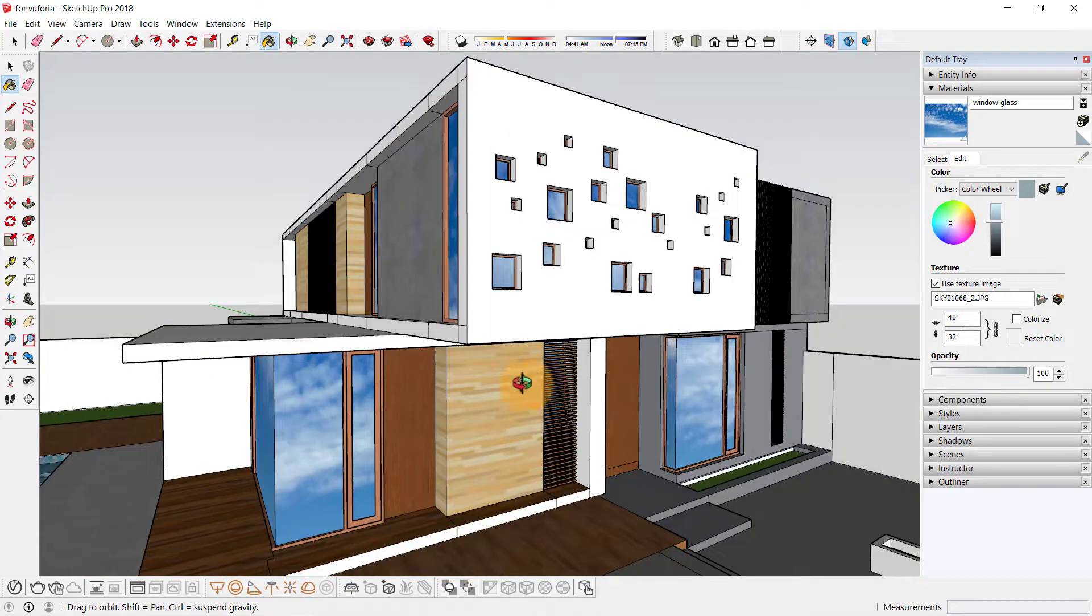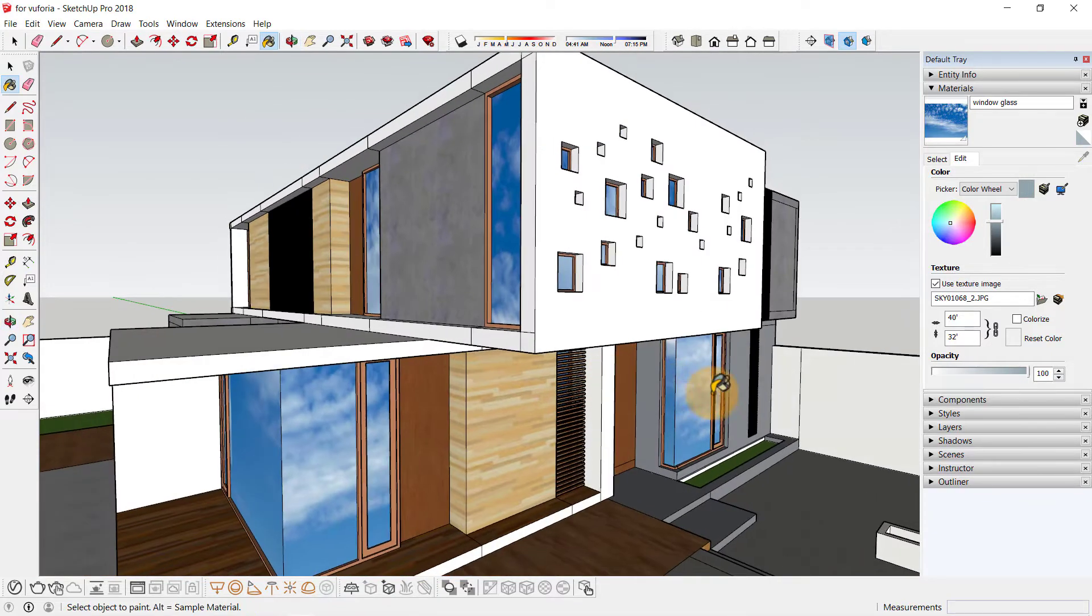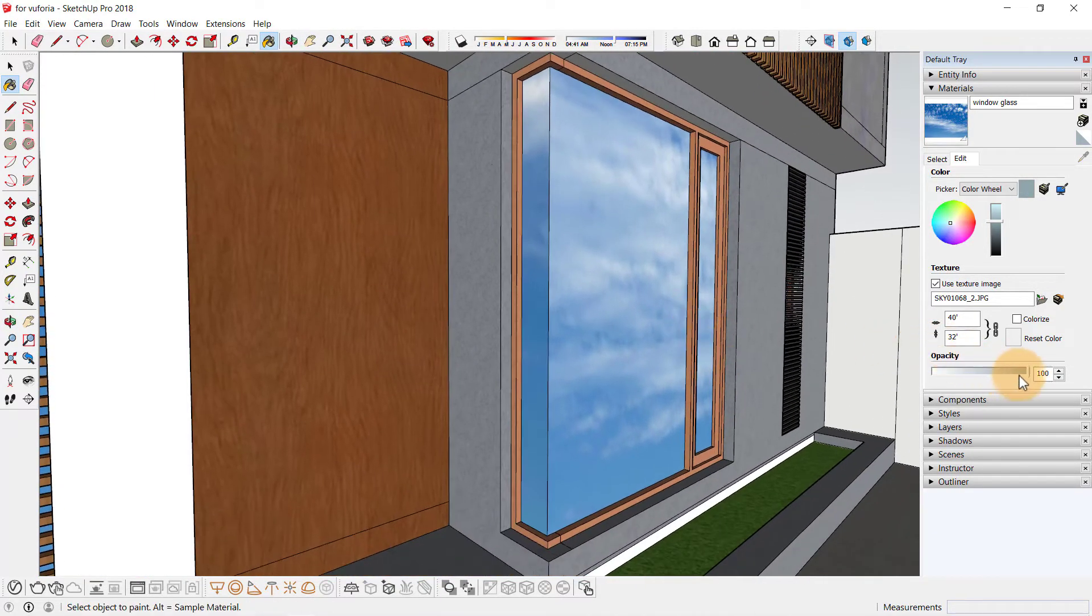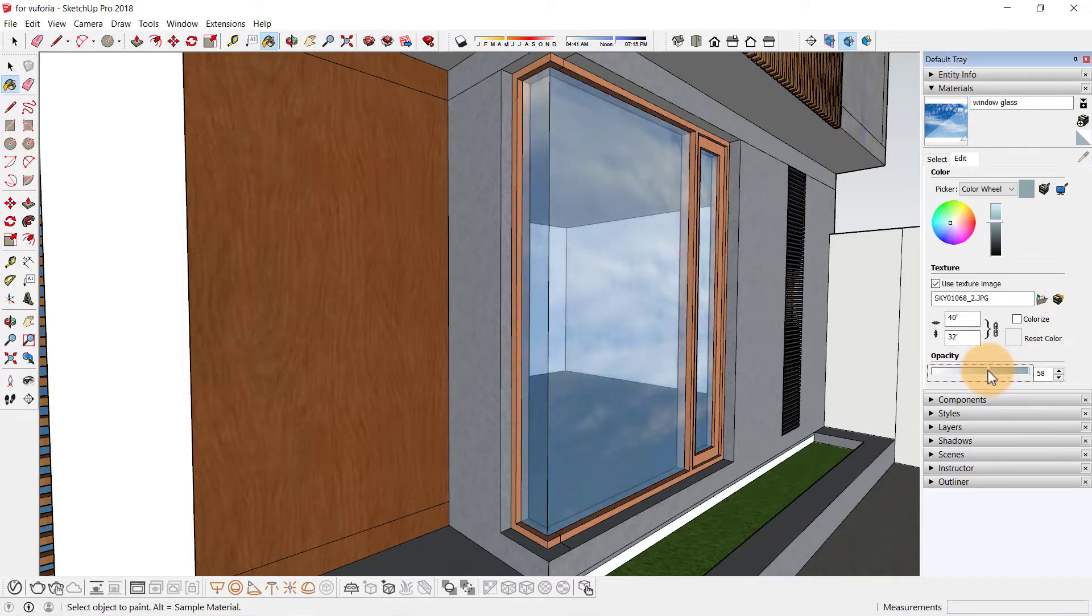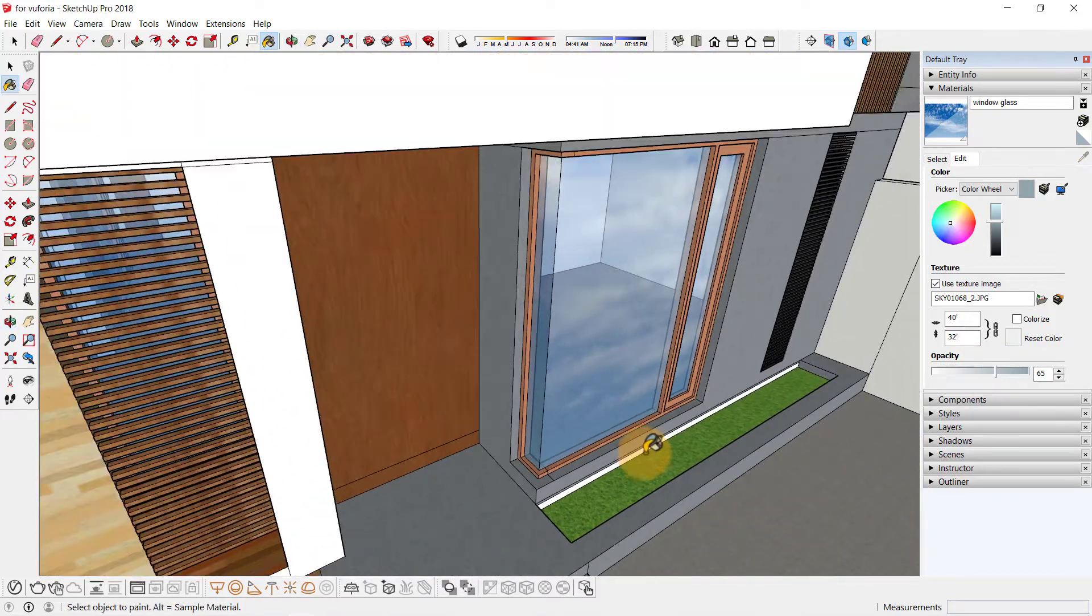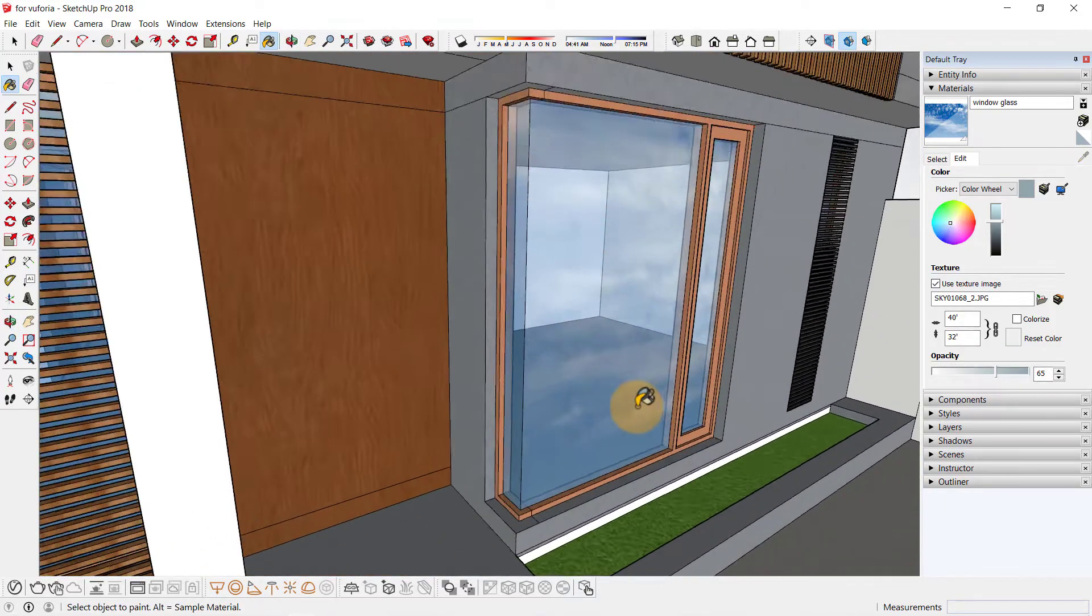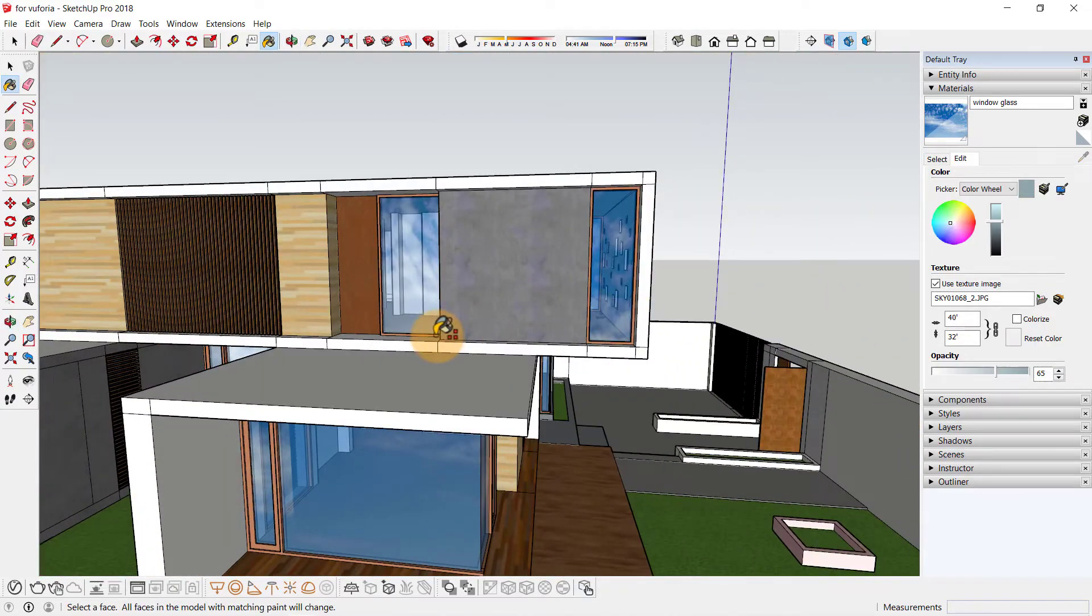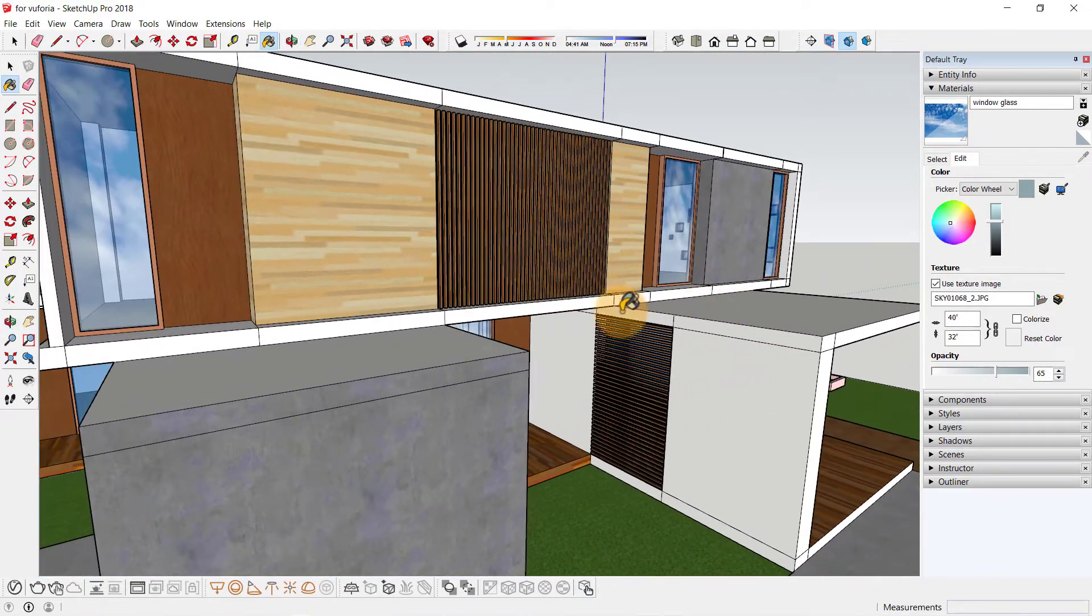And now at last, change the opacity to let's say 60 or 65 percent. That way we can create a realistic glass material in SketchUp that will look good in a virtual reality app and also augmented reality.